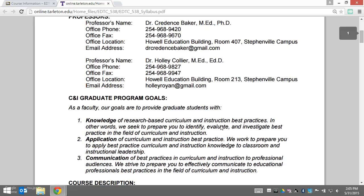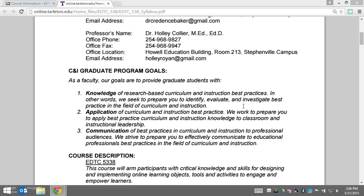Next we have the CNI graduate program goals. These are the goals that we as a faculty have agreed upon and strive to reach in delivering coursework to you as graduate students. Very broadly, that has to do with knowledge, application, and communication in the field of curriculum and instruction.